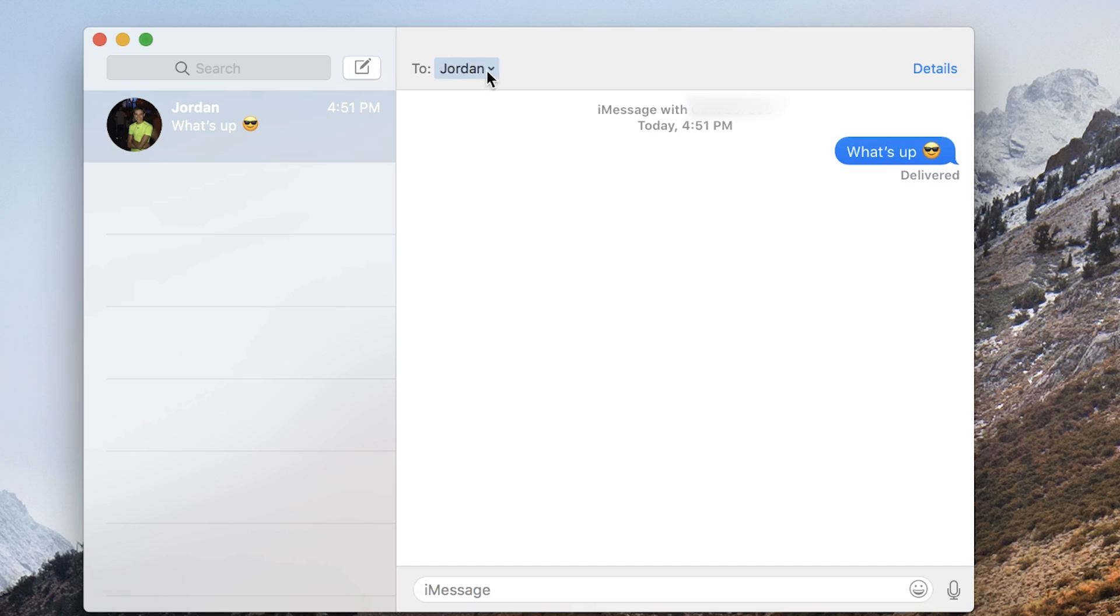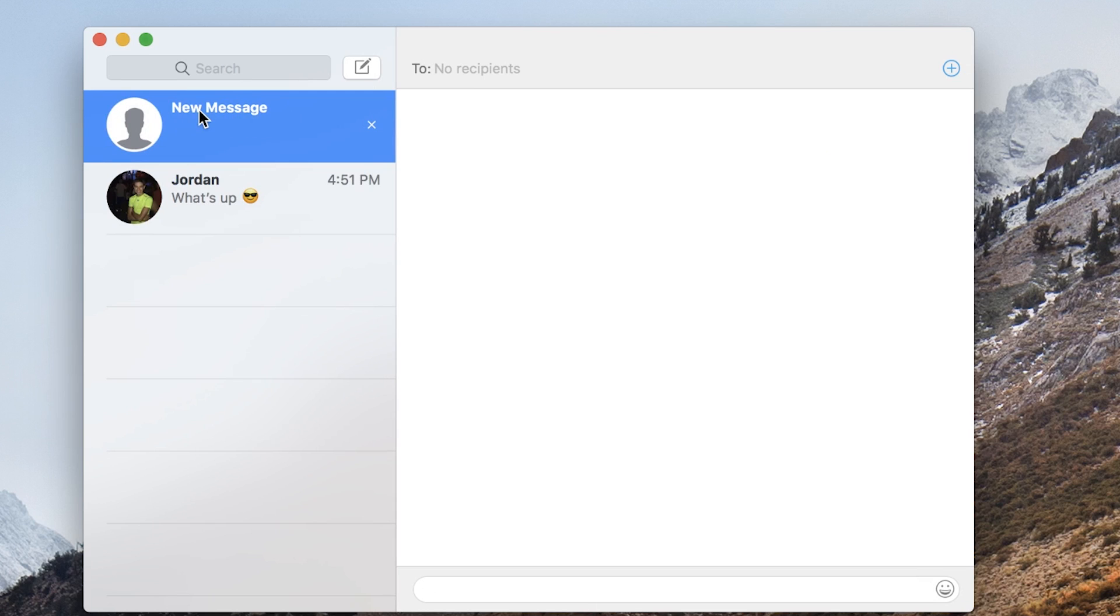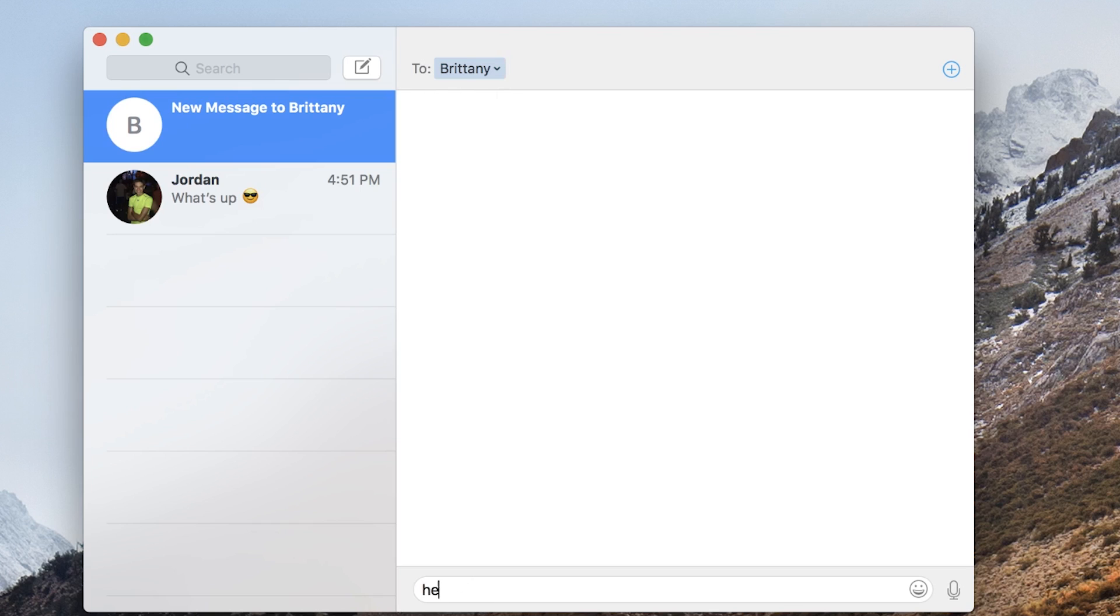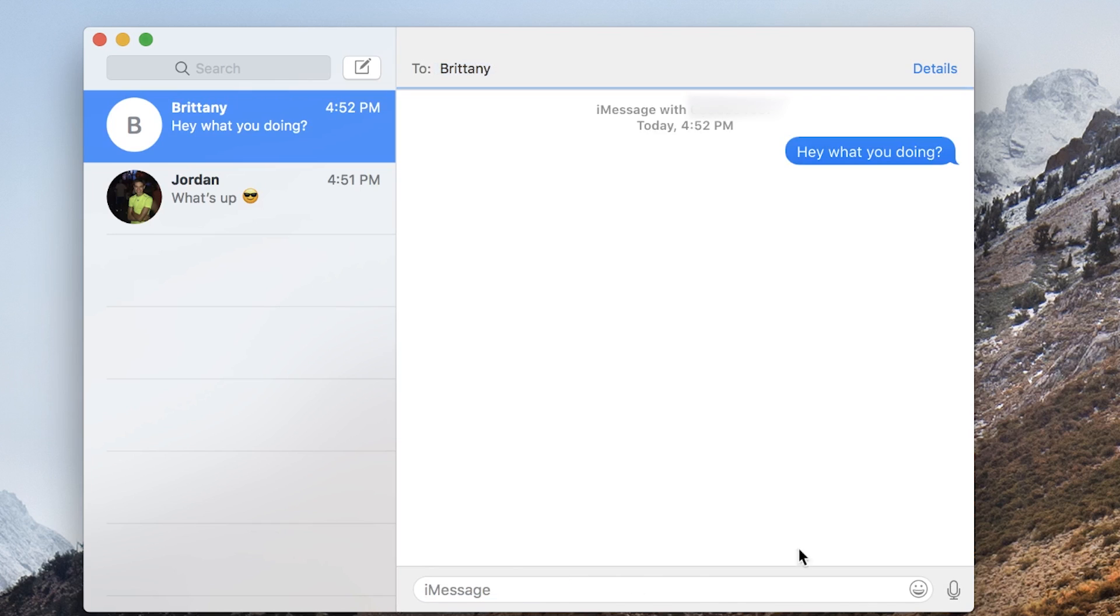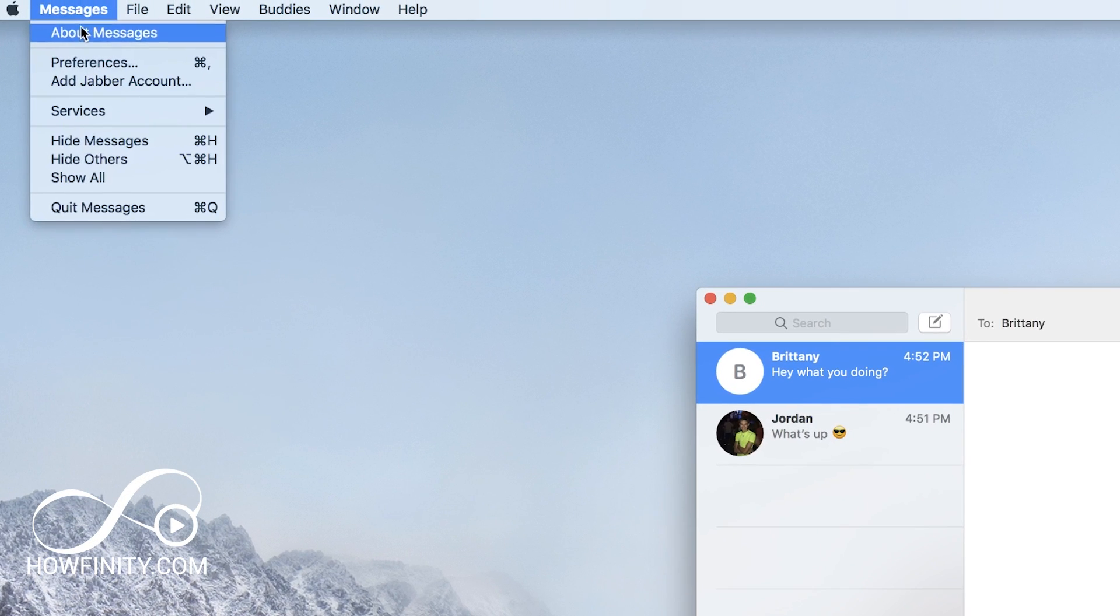So again, you could either type someone's name or to draft a new message, you could press this icon here, compose new message, and then you could choose a new person to send a message to. Let me just choose a new person here. I could go ahead and text that person.